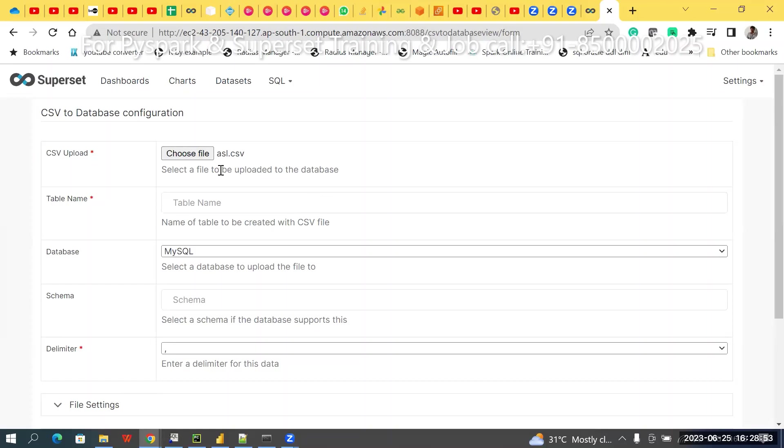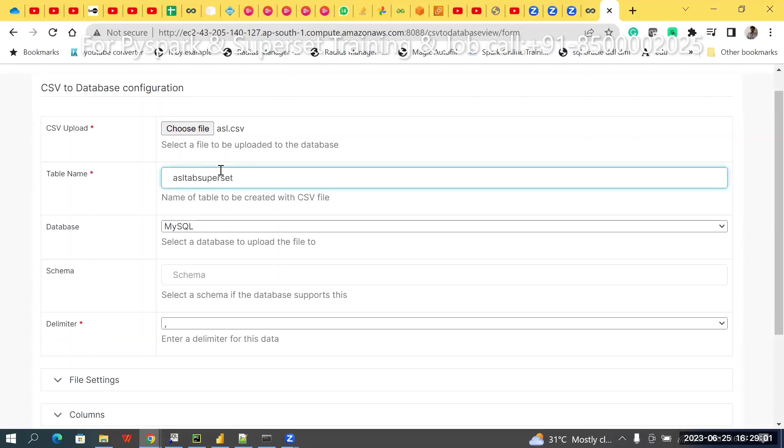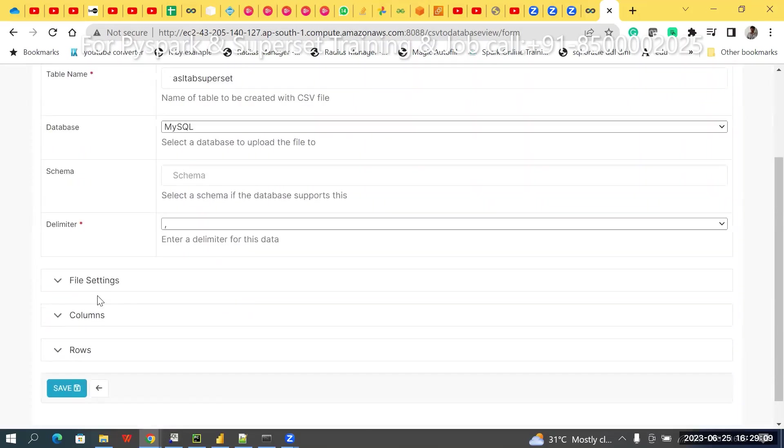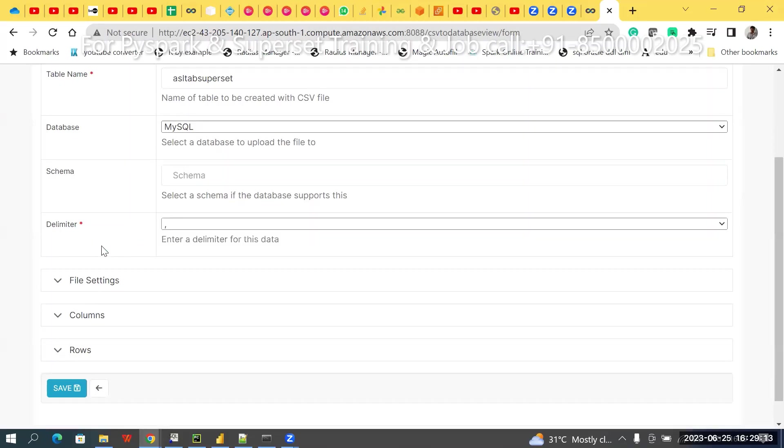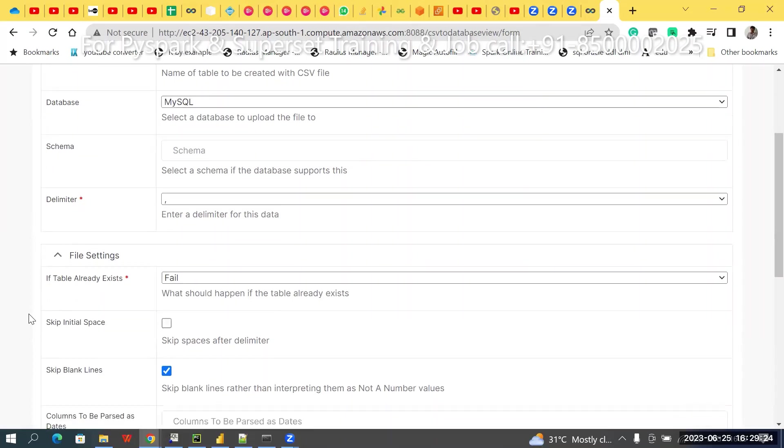Then, what is the table name? Give any name. That example, ASL tab superset like that. Database, I am using MySQL only. Schema, this is optional, don't worry. Even if you are not choosing, that's not a matter. If each and everything is separated by comma, in case that is separated by any other comma plus stop, the thing is, you can change here. Similarly, file data. What happened? If table already exists, then what happened? It is field. That's why always choose in a queue without anything. Otherwise, here, click that, overwrite or replace happen like that. That is that meaning.